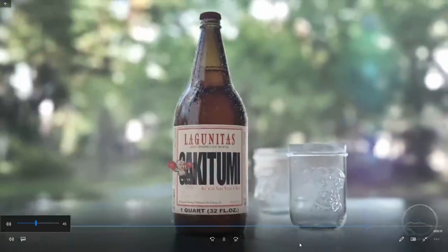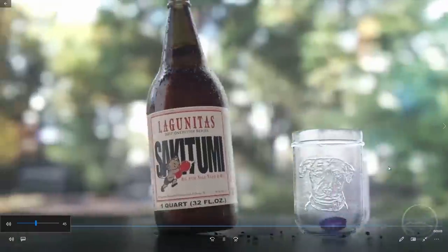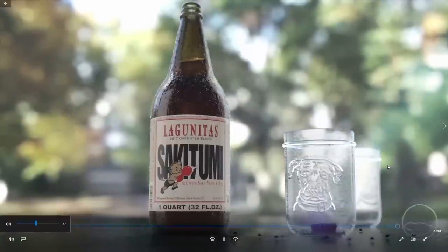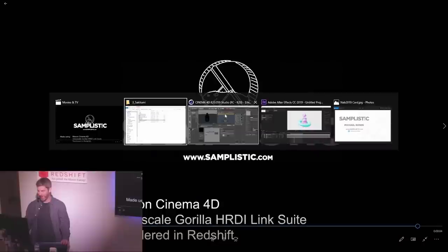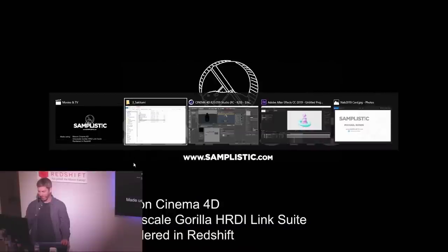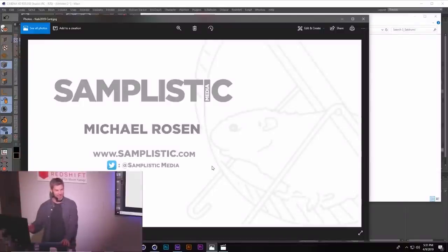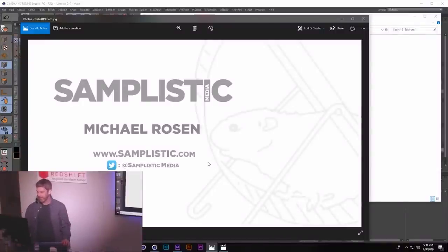And this is the final piece. Thank you very much. My name is Michael Rosen, and here's my information again. Go to the website if you want to get that Espresso rig. I appreciate it all. Thanks for watching.